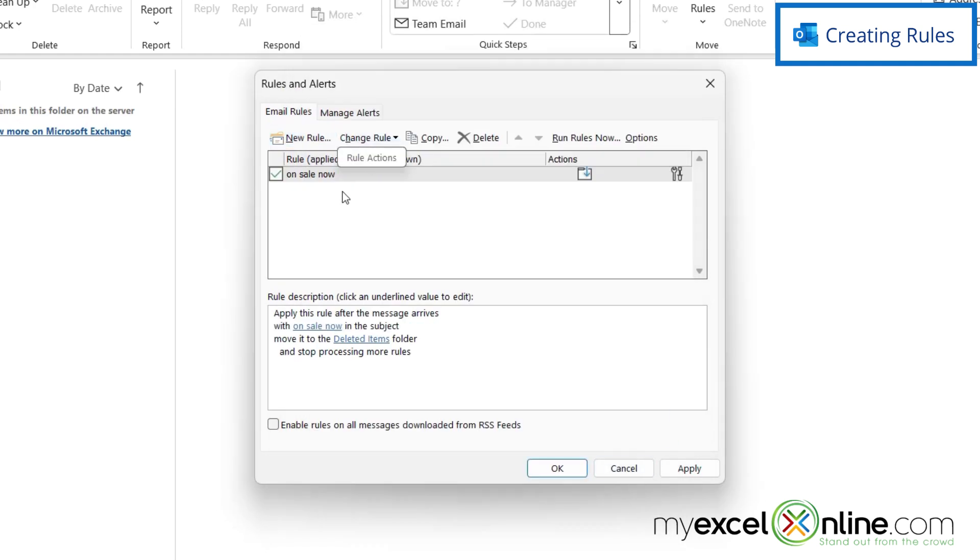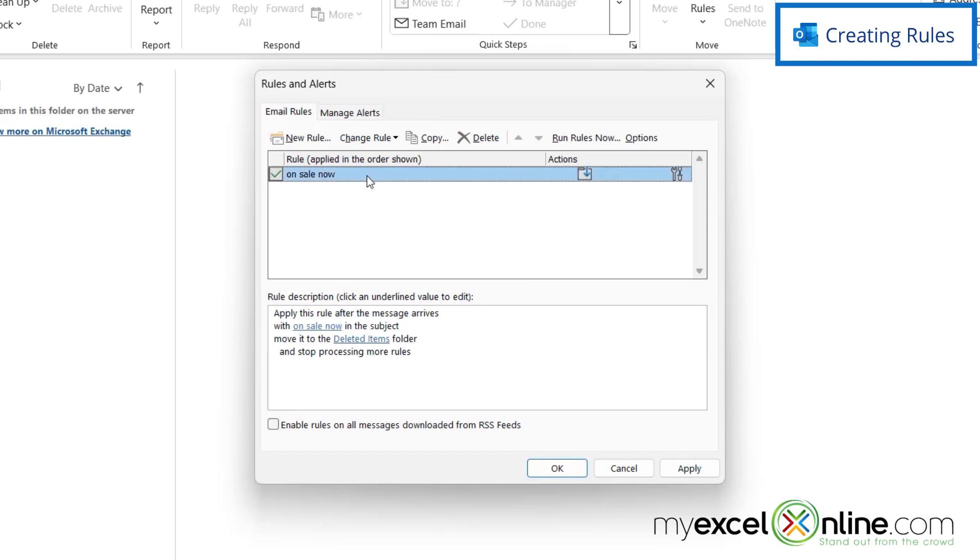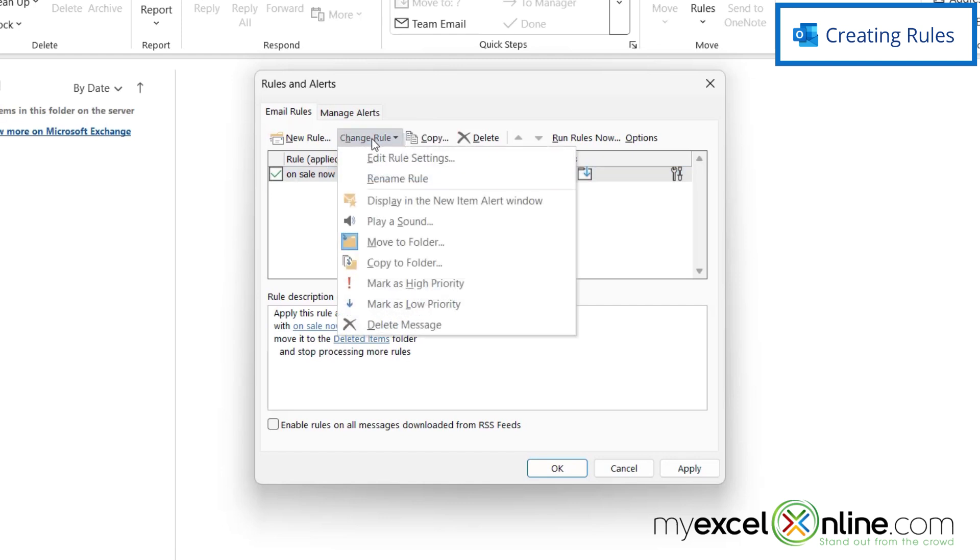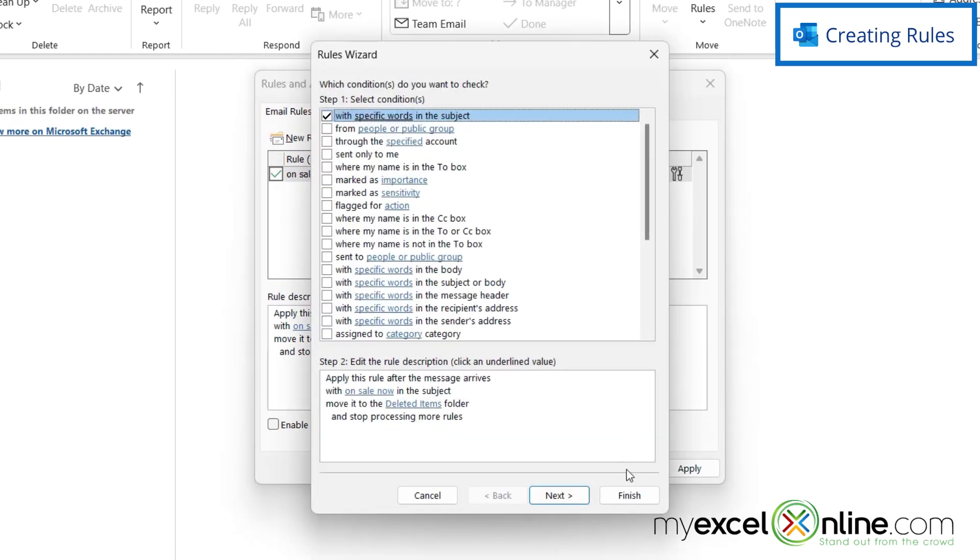And now I can see that that new rule is here. If I ever need to come back here because this rule is too stringent, I can click on it and just click Change Rule and Edit Rule Settings, and go back through that wizard and do the same thing.